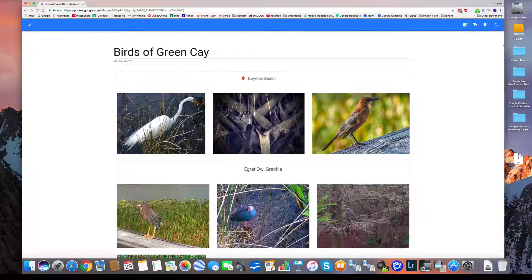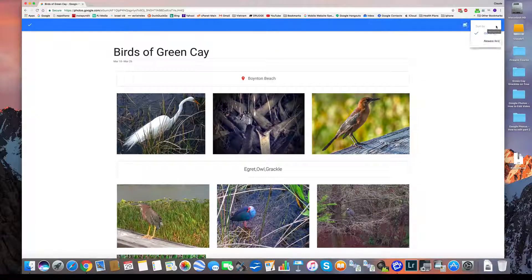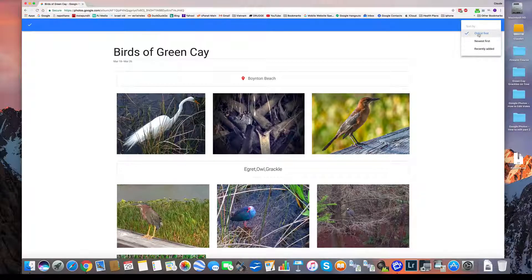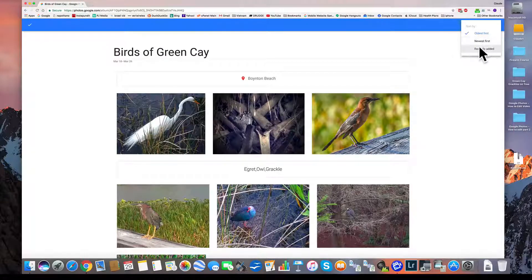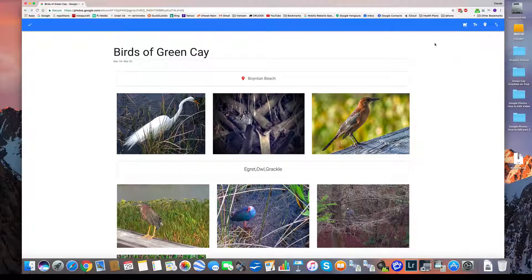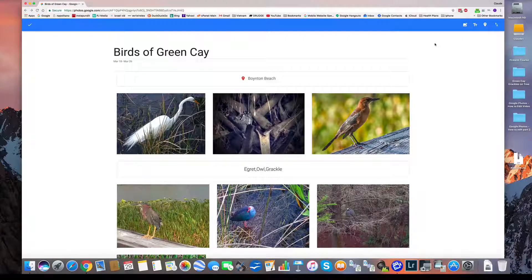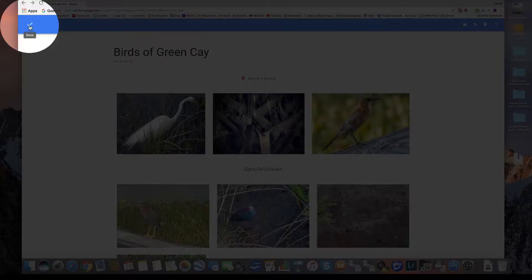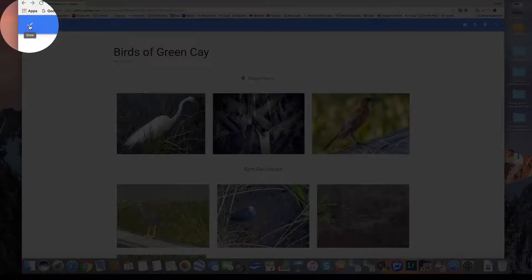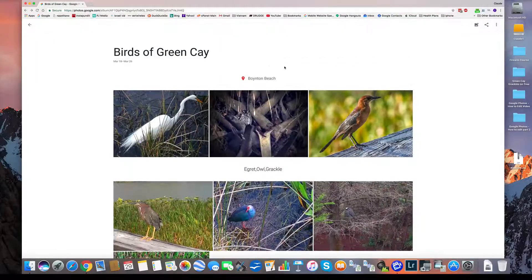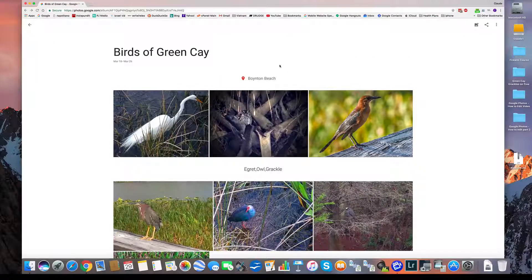So there you go. And then down here, I can reorder the pictures based on their date of creation. Once I'm happy, I come over here to the left and I click the check button that says done. And now I have my album.